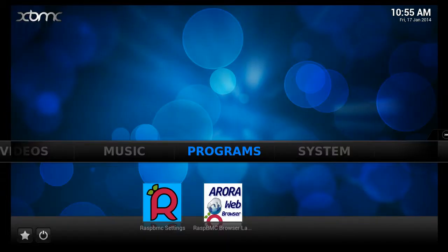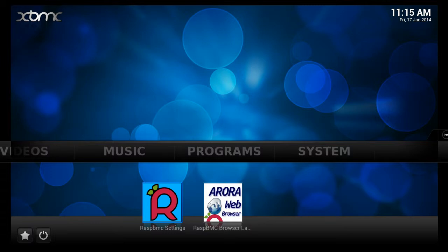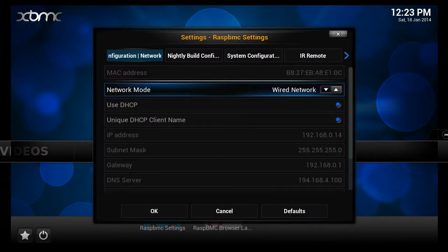Using the USB connected mouse, navigate to programs. Select RASP BMC settings. Select Network Configuration tab.